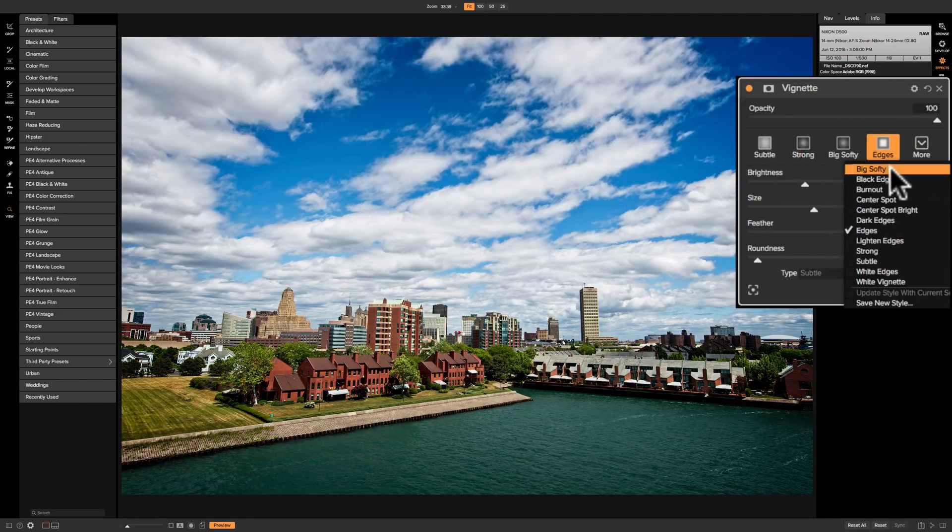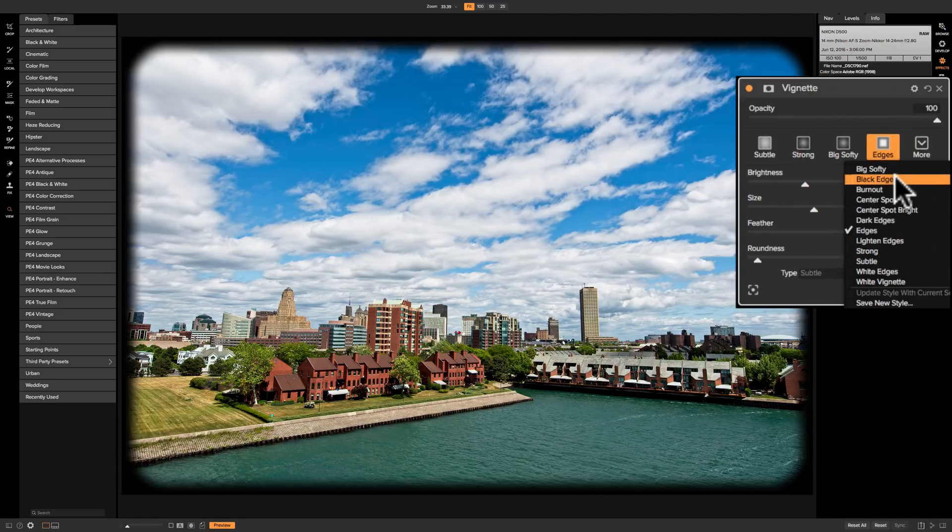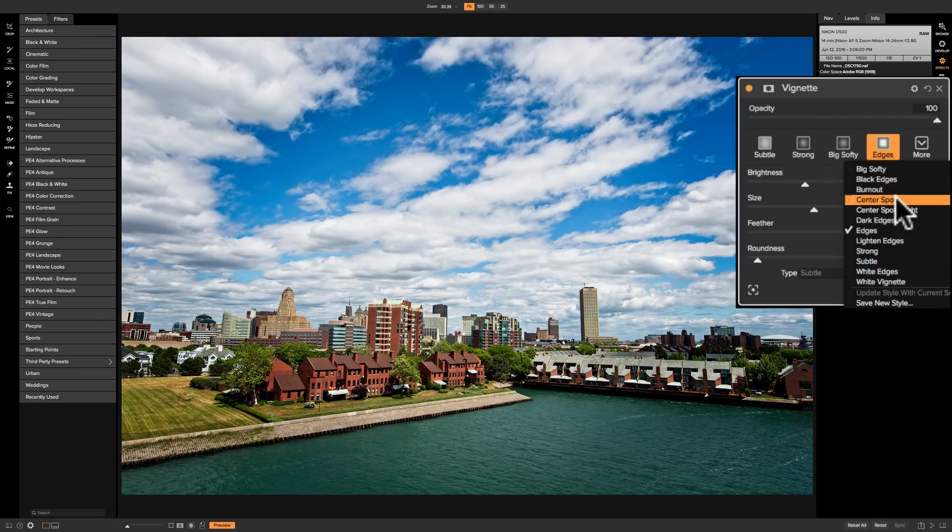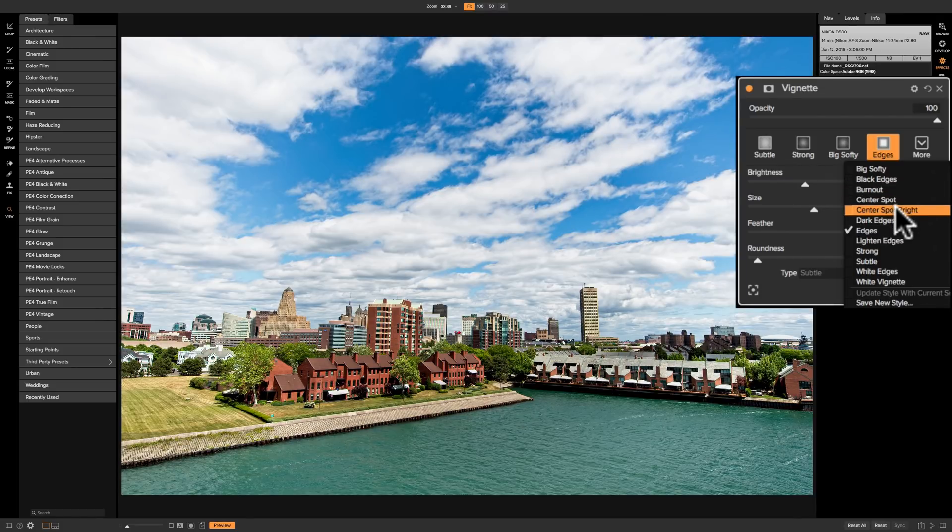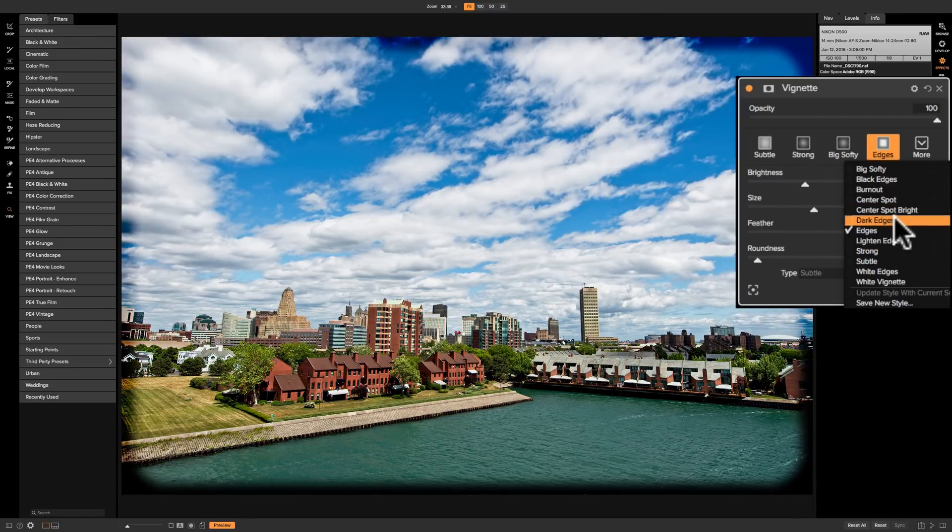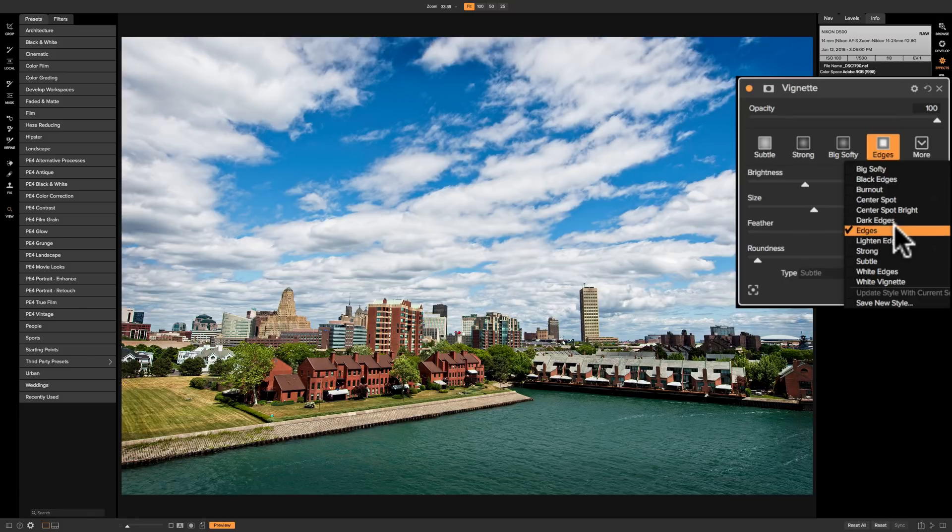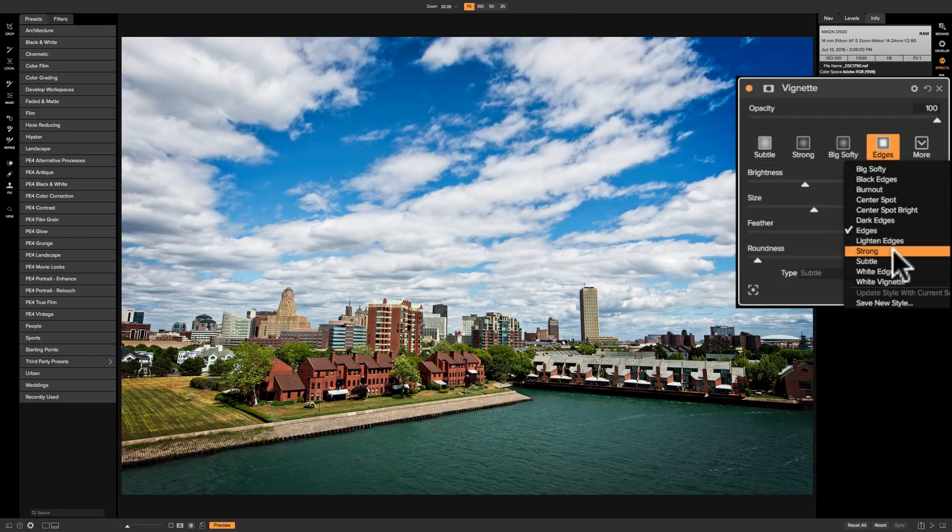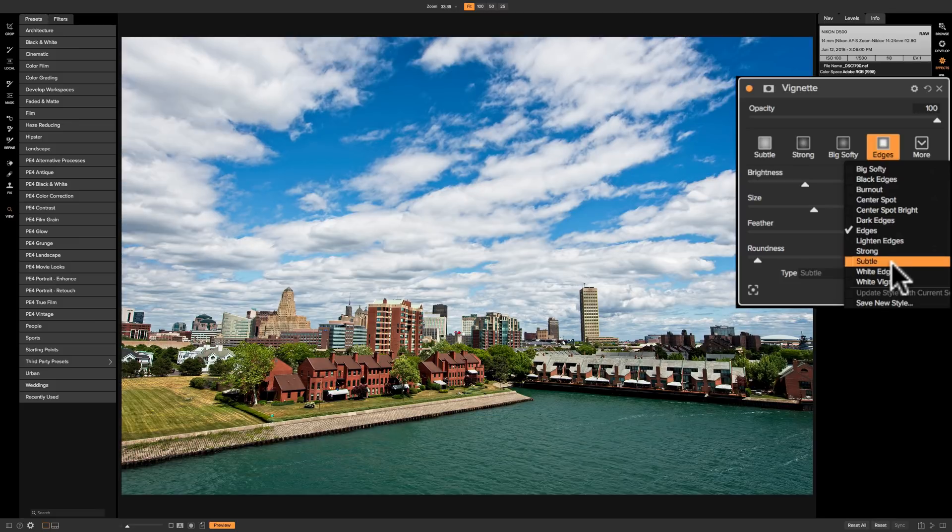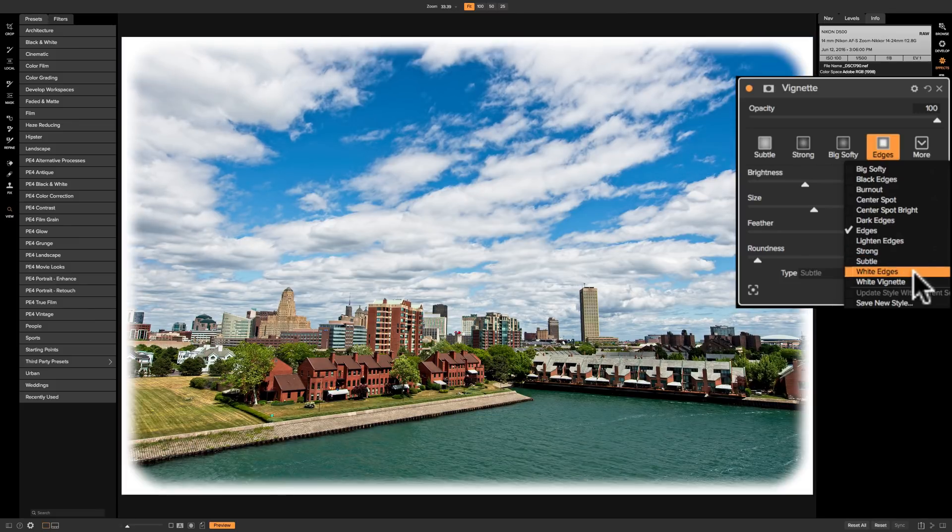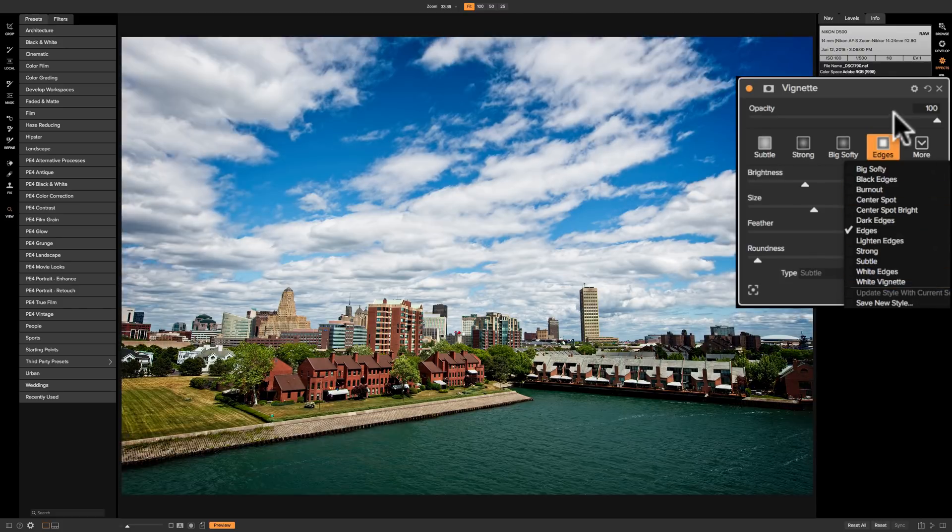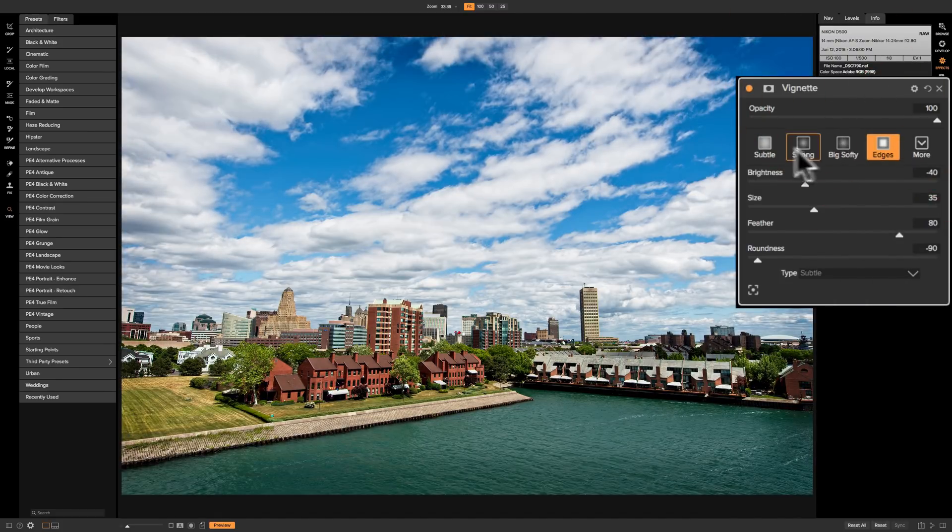We have that big softy again, then we have black edges, burnout, center spot, center spot bright, dark edges, then we have edges again, then we have lightened edges, and we have strong again, subtle again, then we have white edges and white vignette. So we have the same styles.